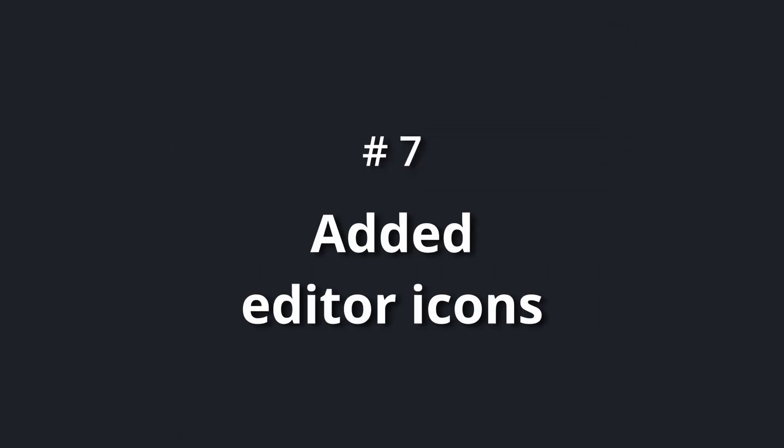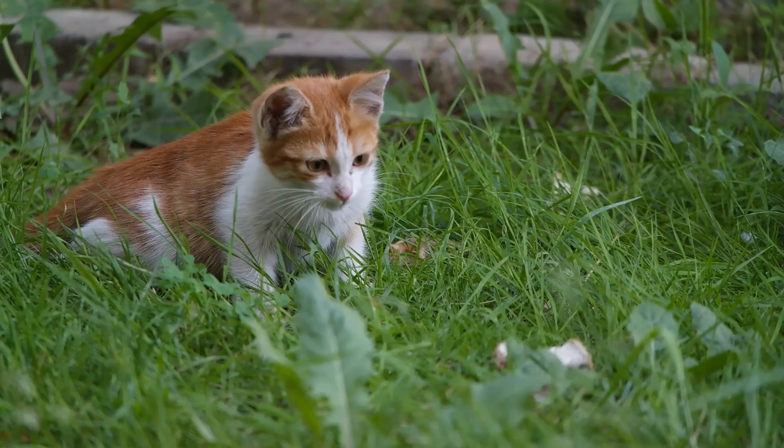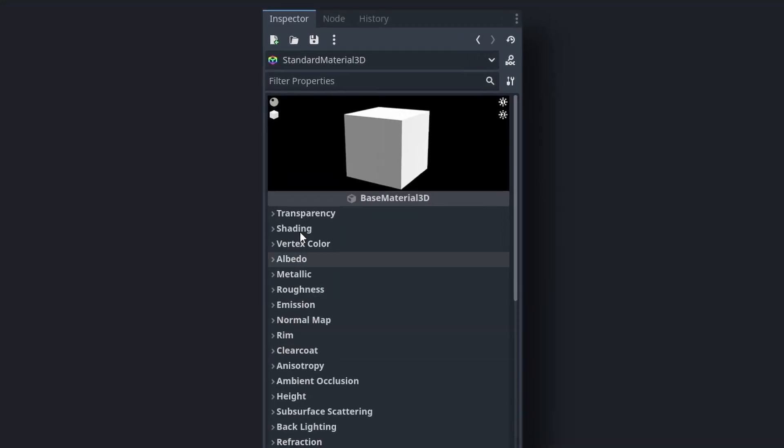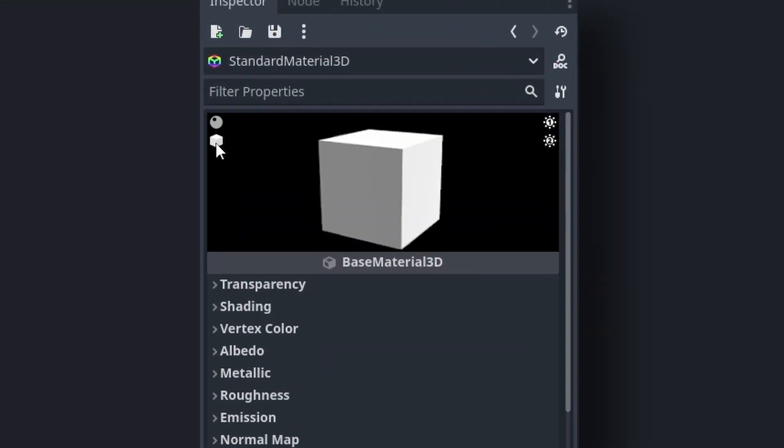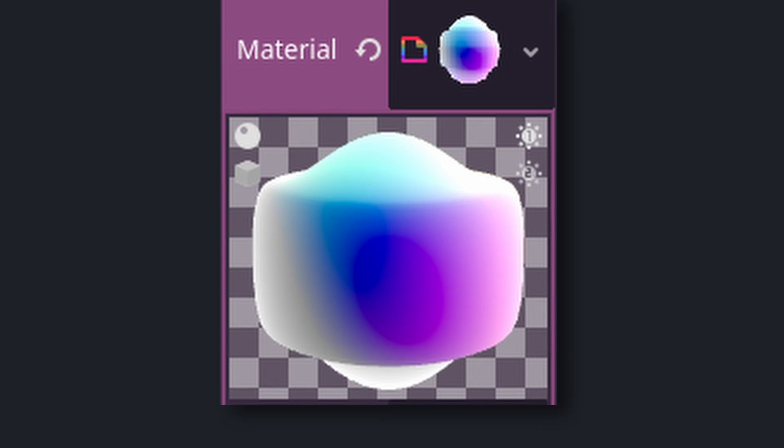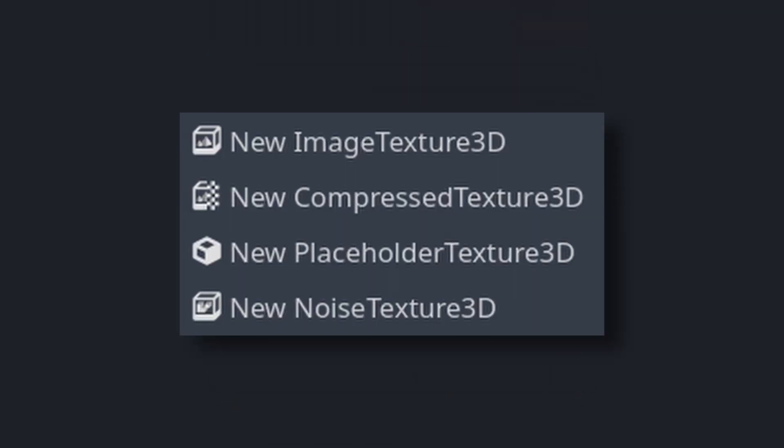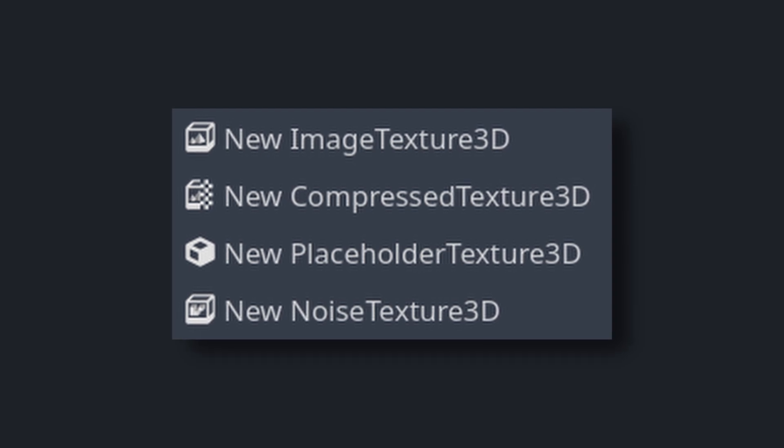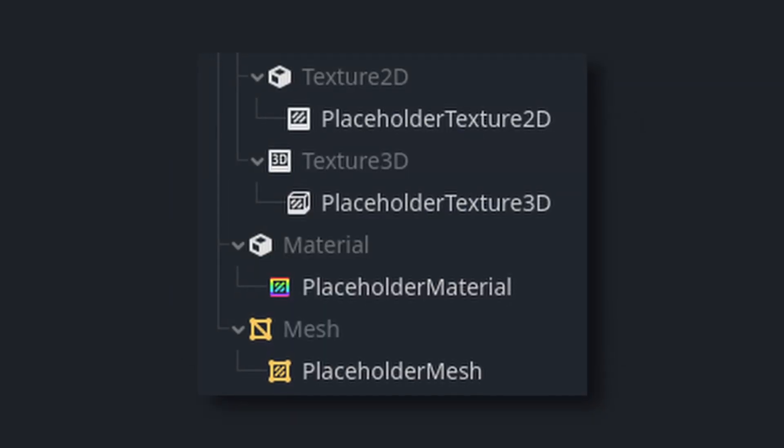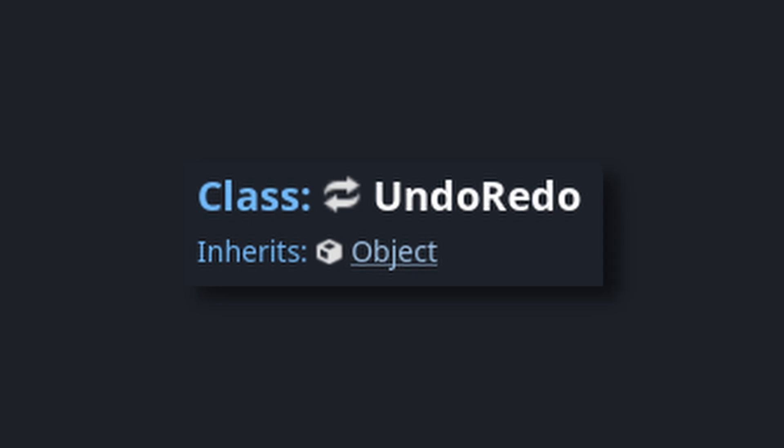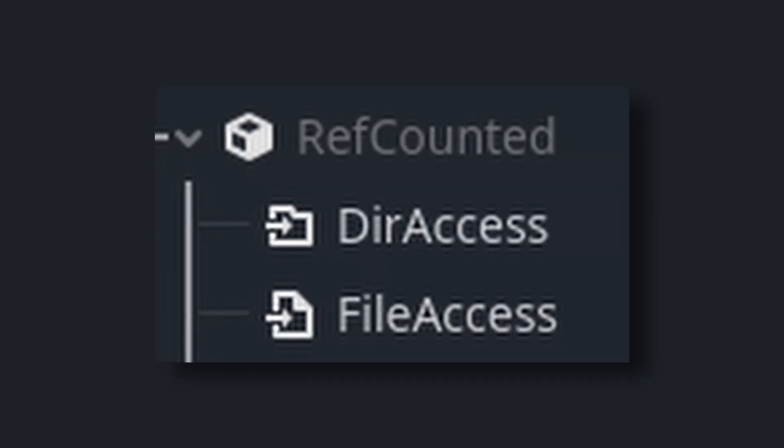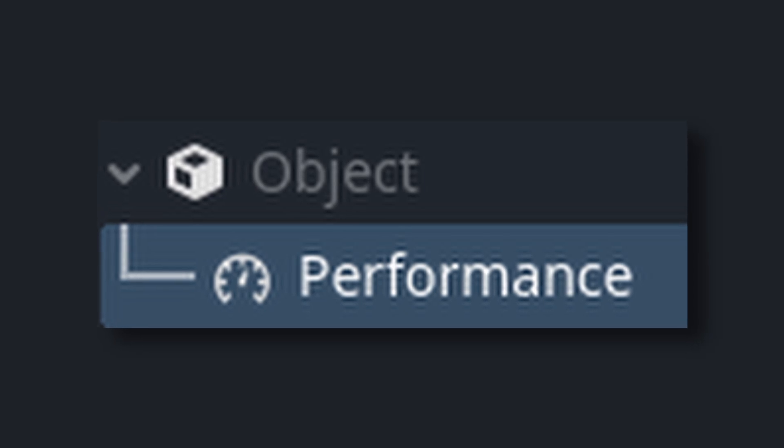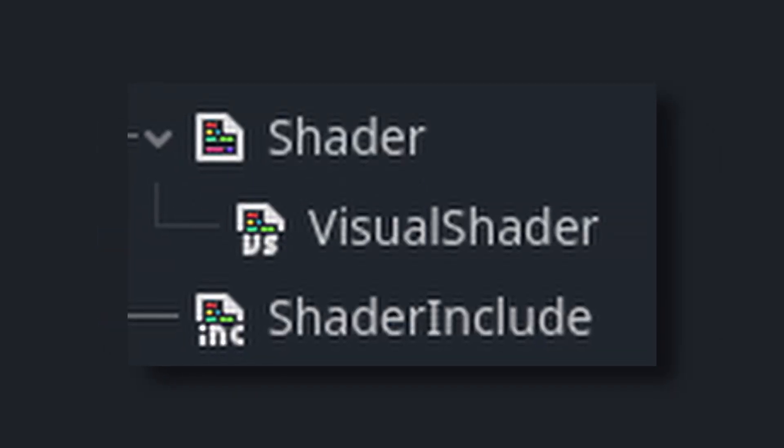Number seven: added editor icons. MeowPurePure added a lot of new editor icons. For example, the box and the sphere toggle to toggle between box and sphere preview in the material preview now has a nice outline. There are also some nice new icons for the 3D texture classes, some new ones for the placeholder ones, an icon for the undo redo class, icons for the file access and directory access class, as well as an icon for the performance object, and one for the shader include class.